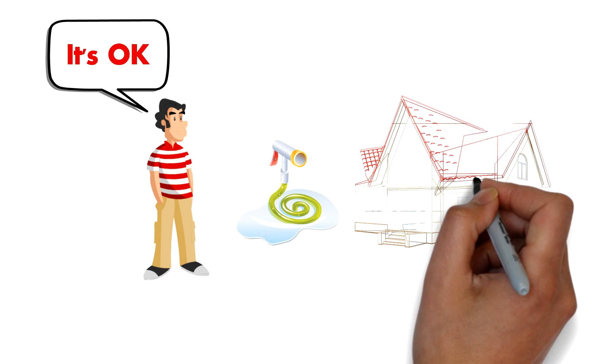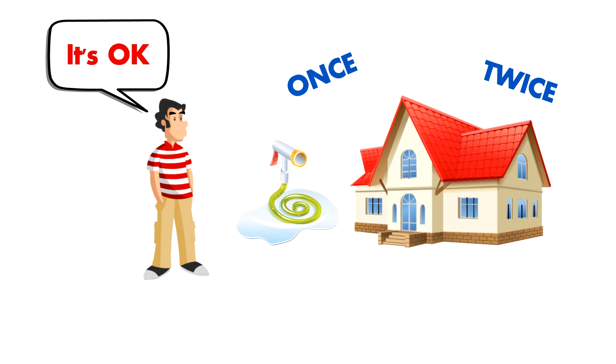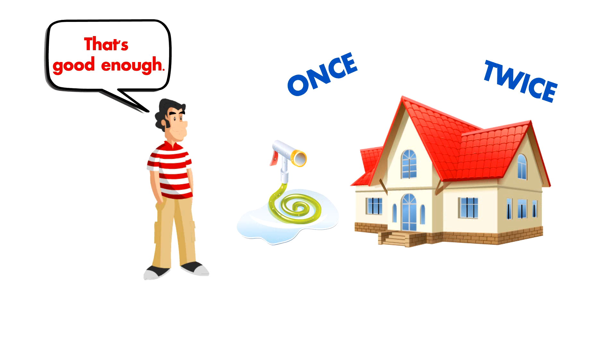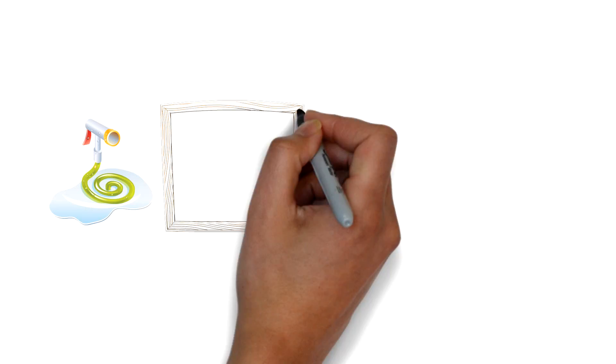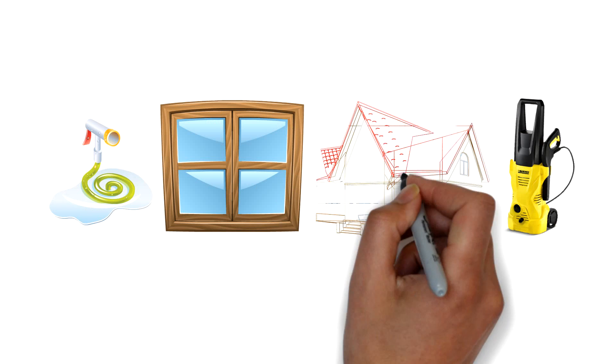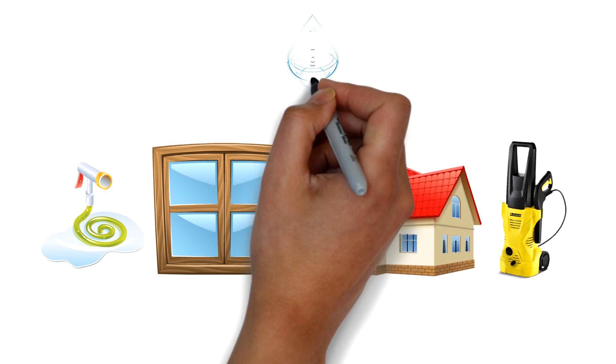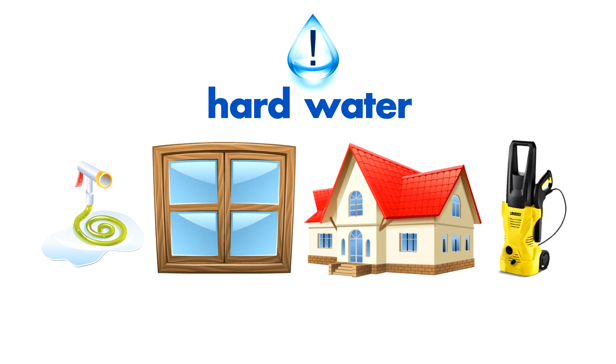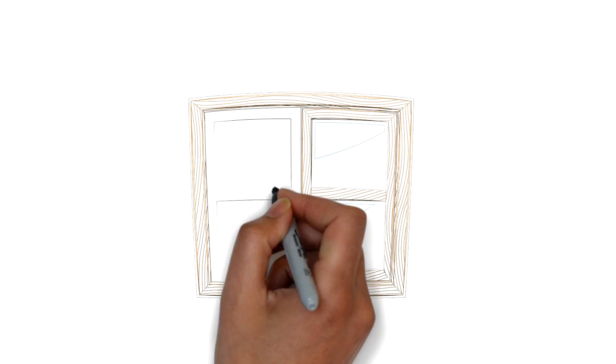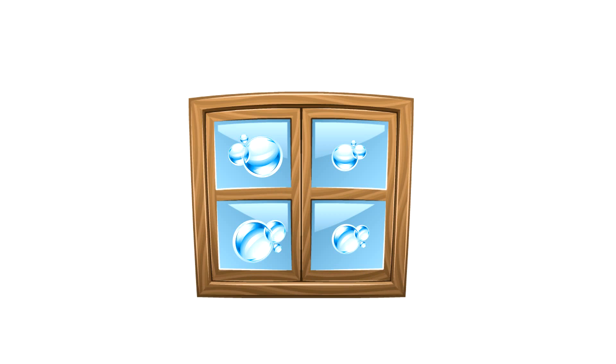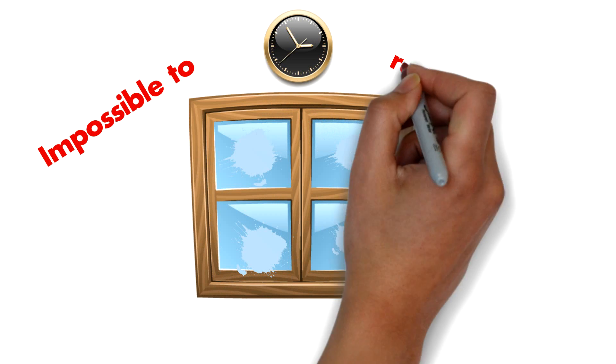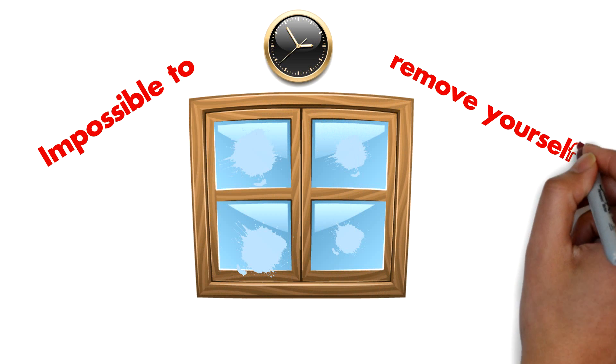That's okay, you say. I'll just hose them down once or twice a year and think that's good enough. However, if you hose off your windows or power wash your house, you're probably using hard water. Hard water left on glass quickly bonds to it and over time will be virtually impossible to remove yourself.